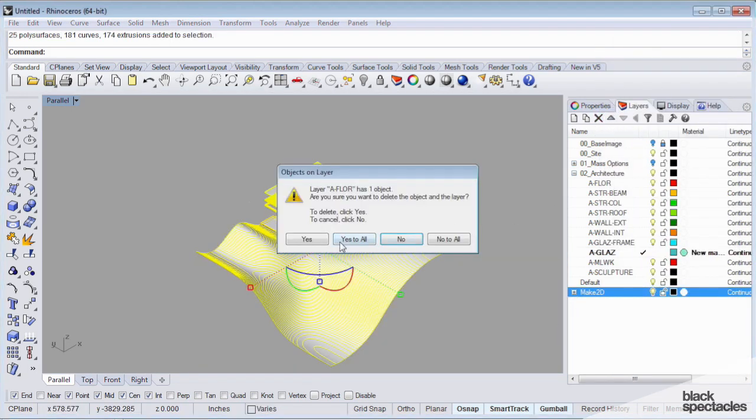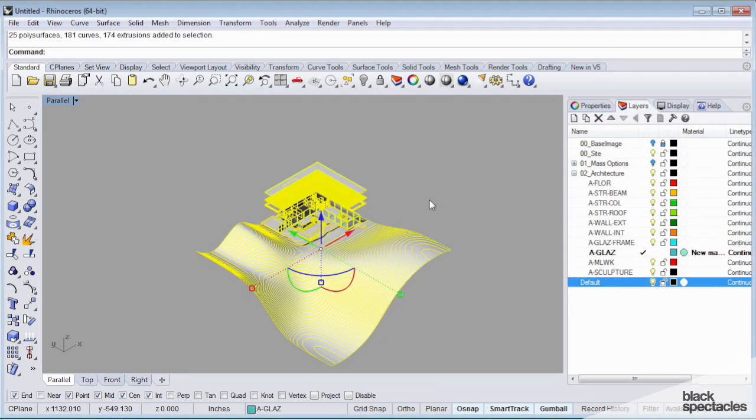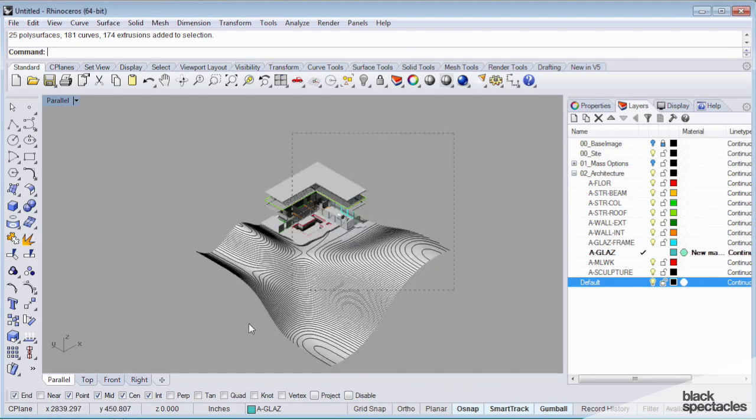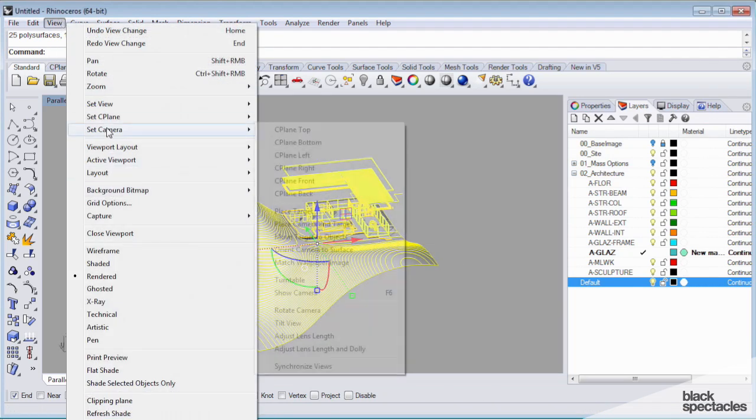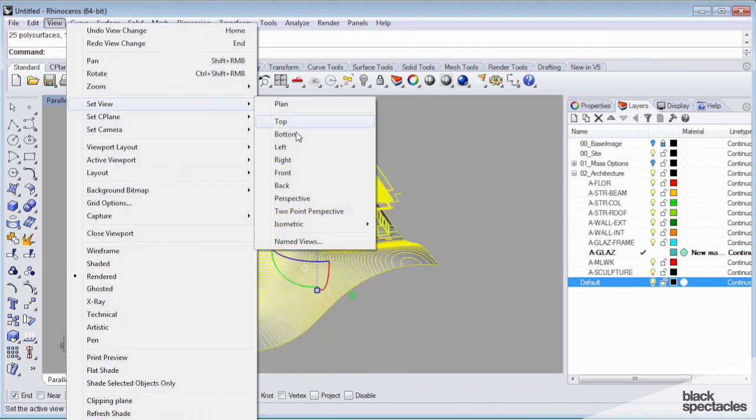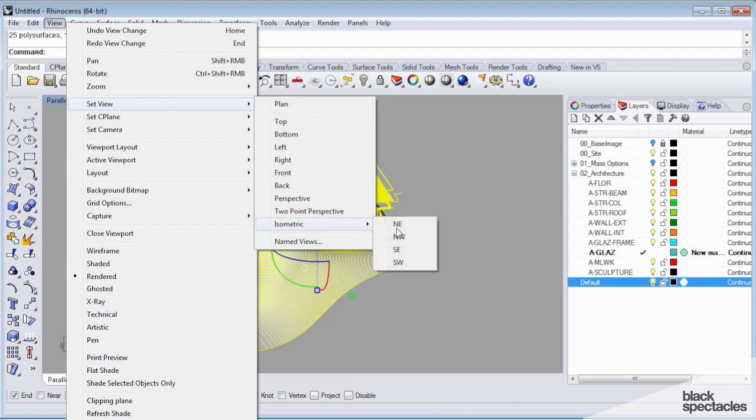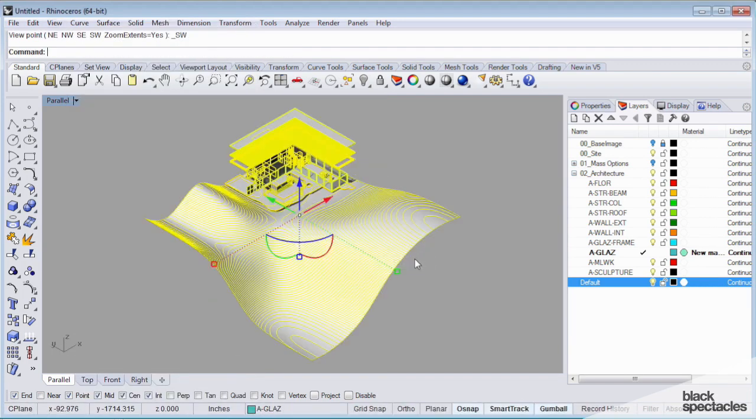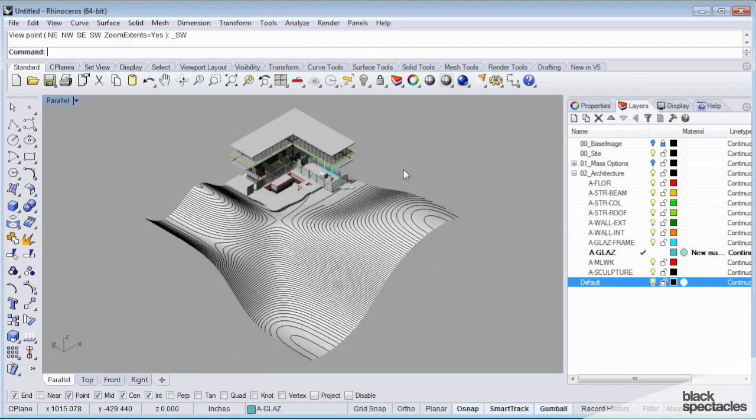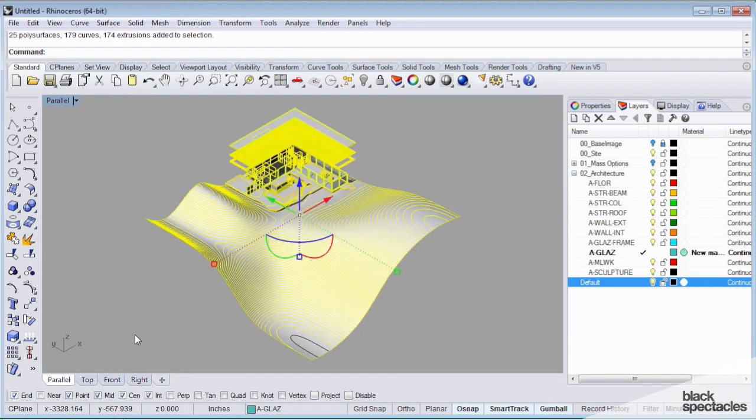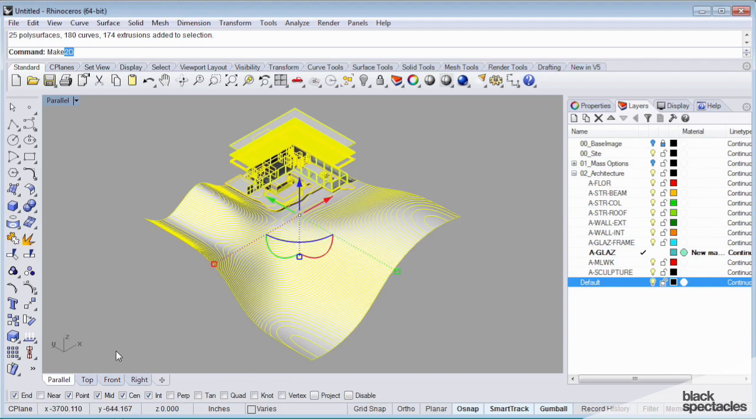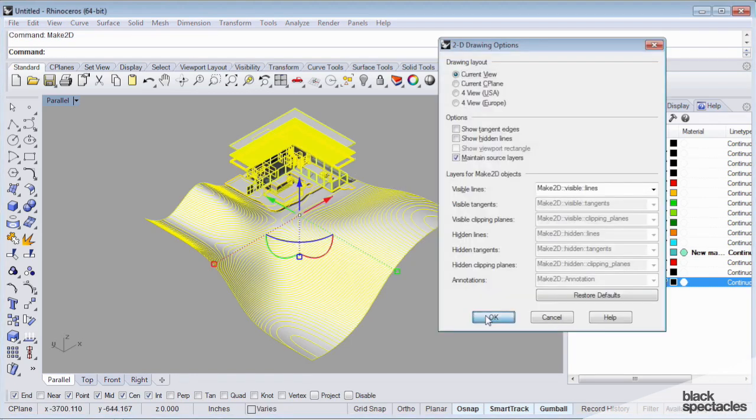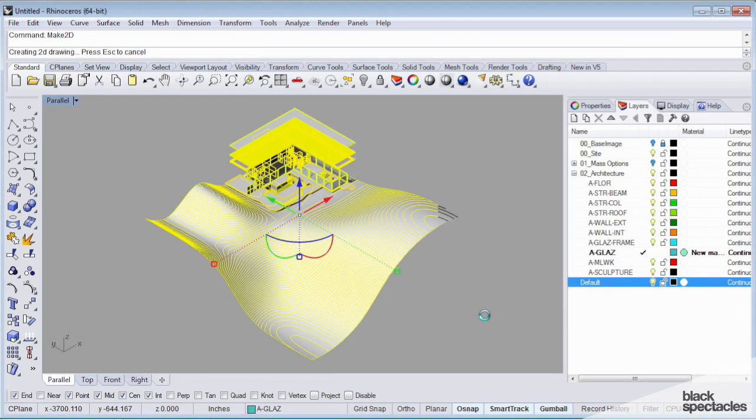I'm going to do a make 2D of this stuff. Let's delete this. I'm going to select all of this stuff, I'm going to go back to set view, southwest, and I'm going to select everything and do a make 2D again. This is generating a 2D drawing for me. Sometimes it takes a while if there's a lot of geometry.